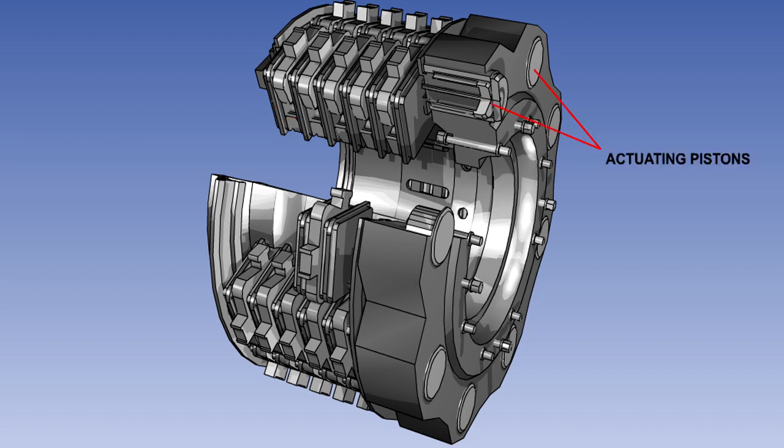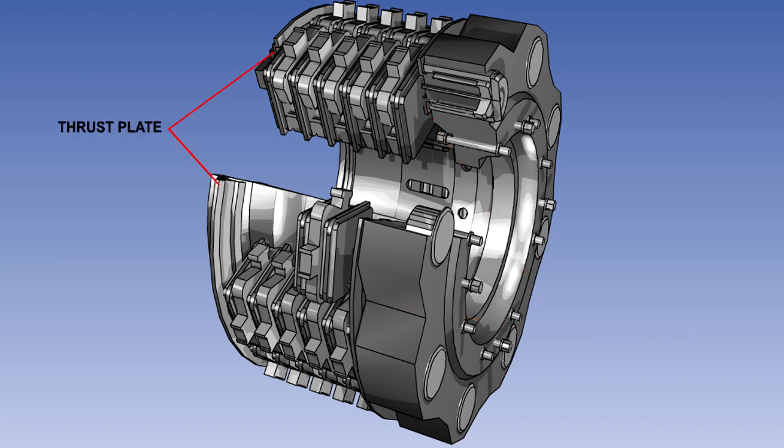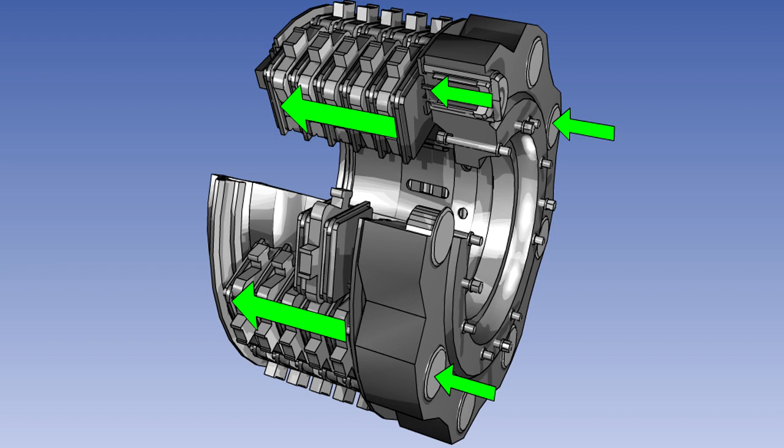The actuating pistons are housed in a fixed torque plate. They push on the sliding pressure plate. The stator and rotor assemblies are fitted between the pressure plate and a fixed thrust plate. When the brake is applied, hydraulic pressure pushes the actuating pistons, squeezing the rotors and stators between the pressure plate and the thrust plate. The harder the brake pedal is pressed, the greater will be the braking force applied to the pressure plate by the pistons.